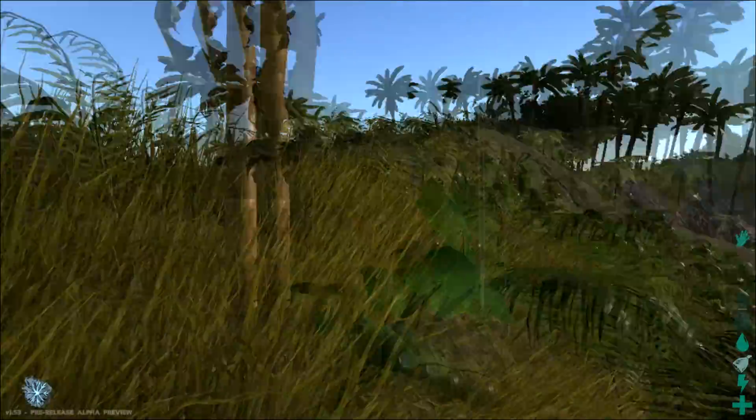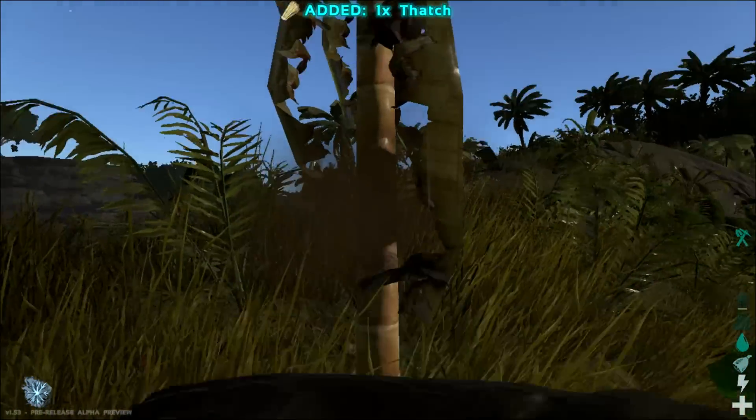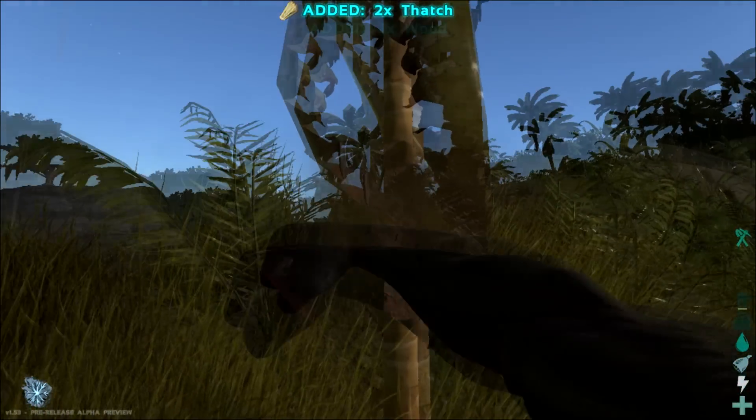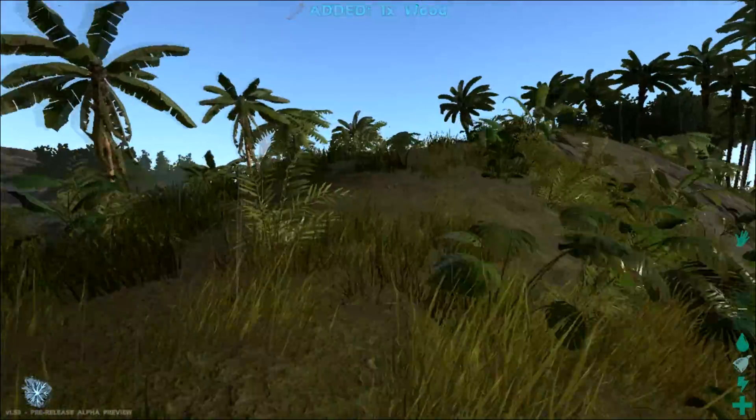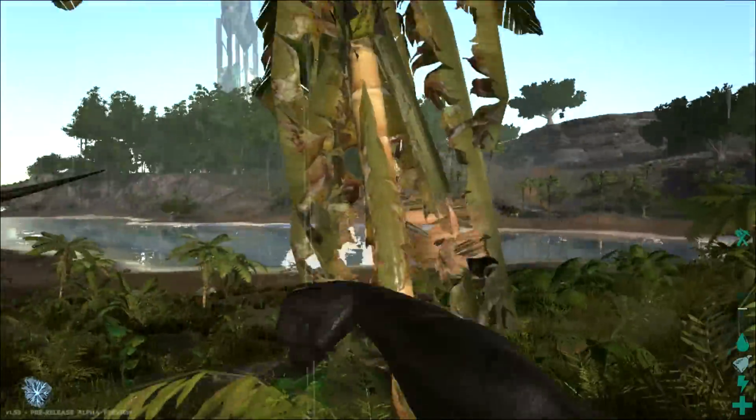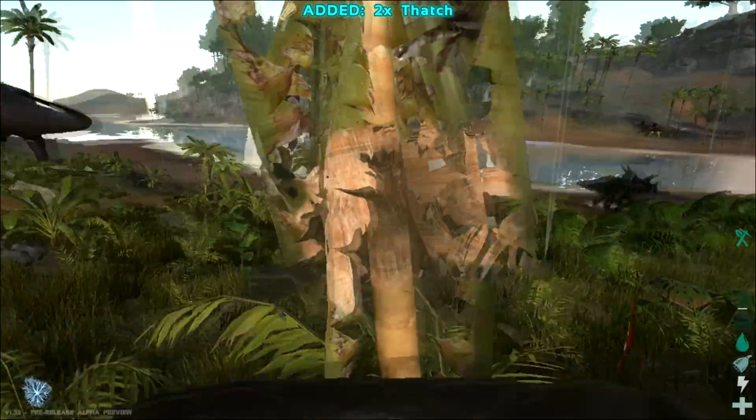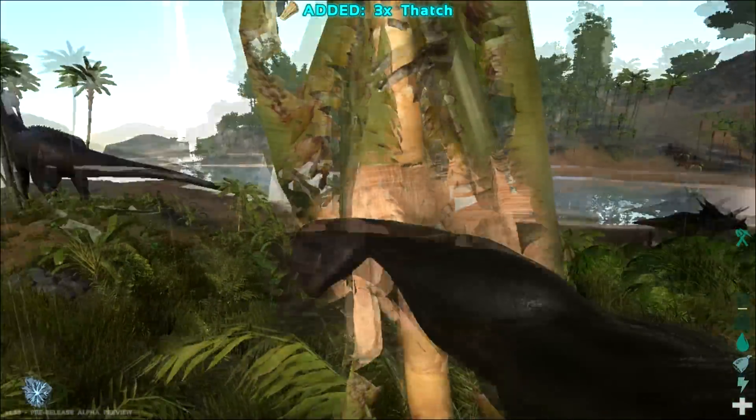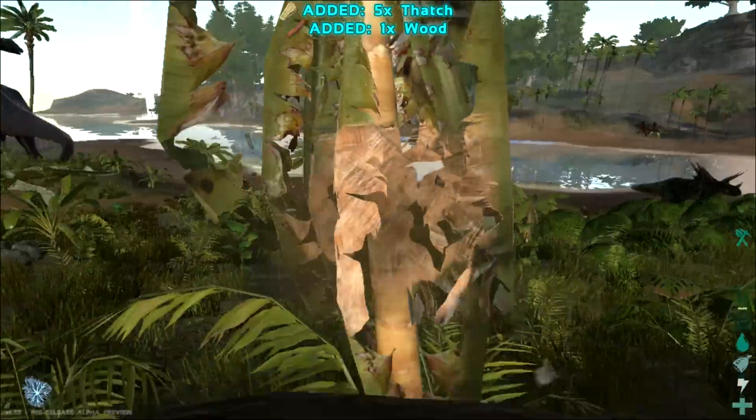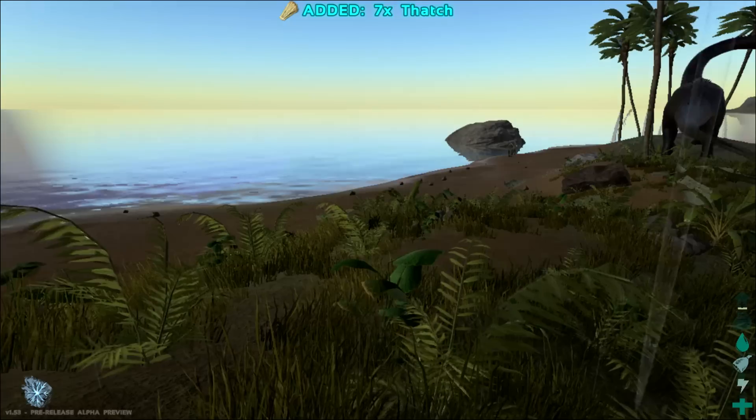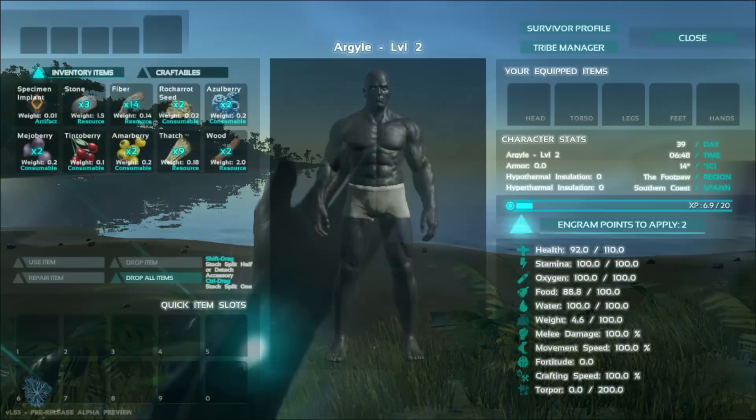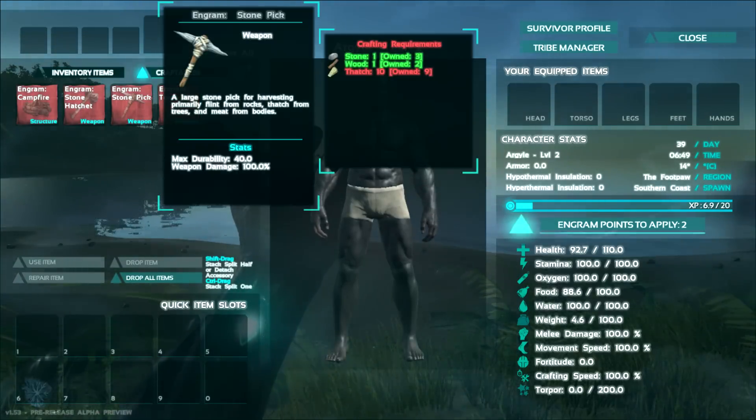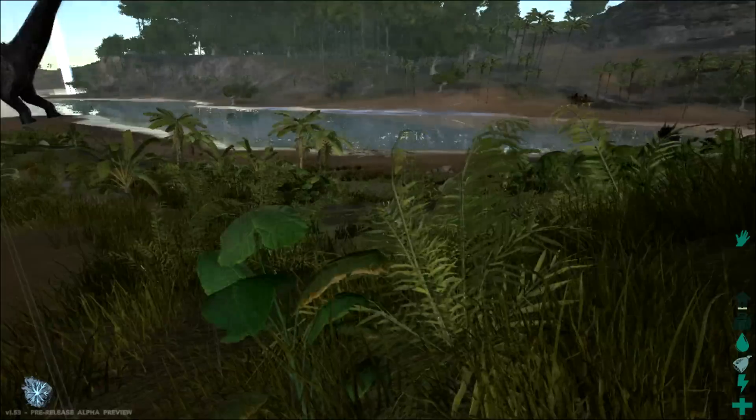So now here's a little tree that I can punch to get some thatch and wood. The only thing about punching trees is that it will hurt you a little bit. Same with basically punching anything will hurt you: people, dinosaurs, trees, rocks, whatever. So you want to craft a tool as fast as you can so you can stop injuring yourself by doing this. Now, I think I have enough here for my pickaxe. Nope, I don't. I need one more thatch.